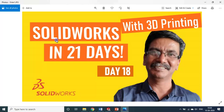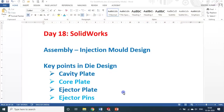Hello my dear students and friends, welcome to my session on SOLIDWORKS in 21 days. We are on day 18. In today's session we will see something about the assembly of the injection mold design.